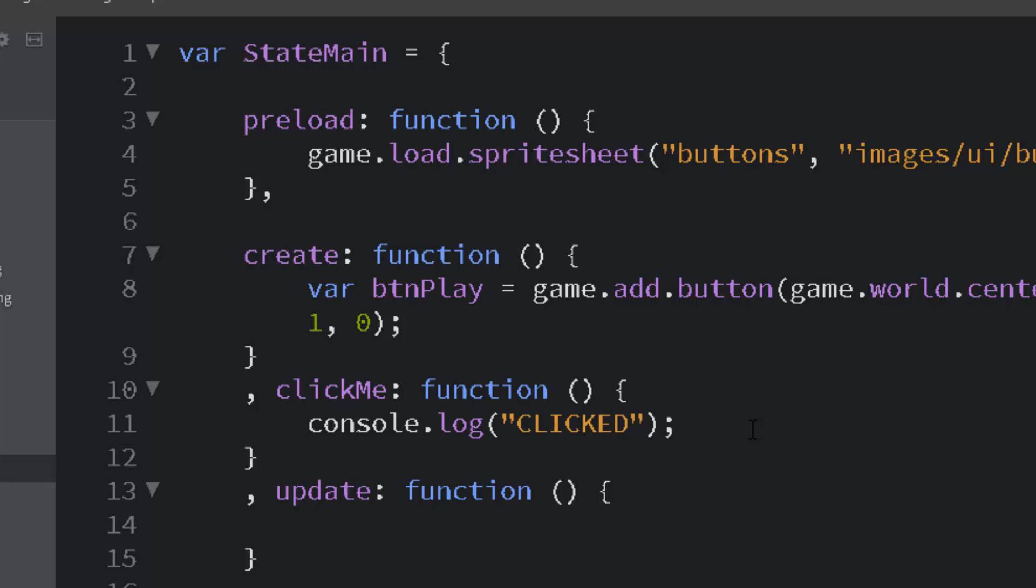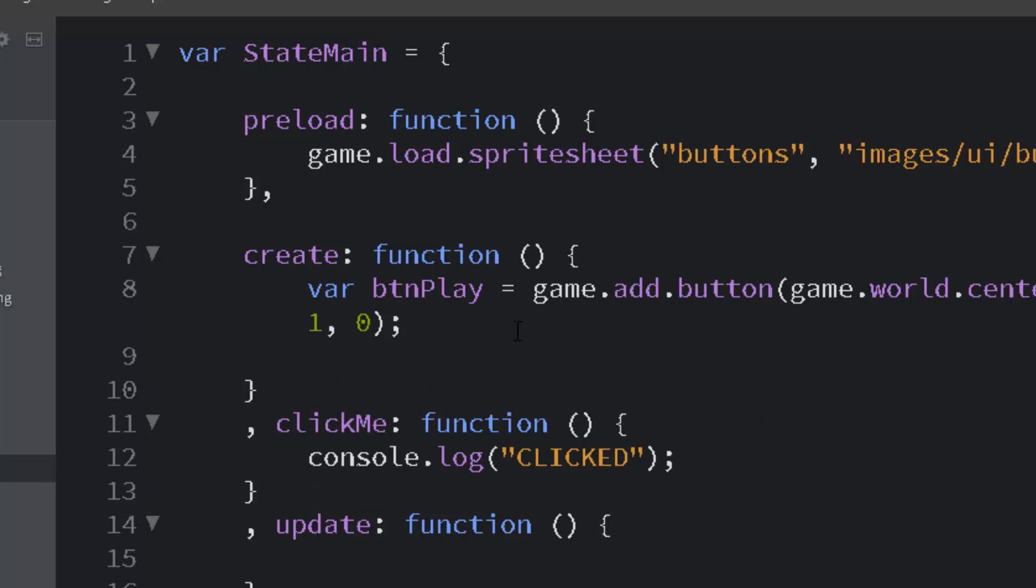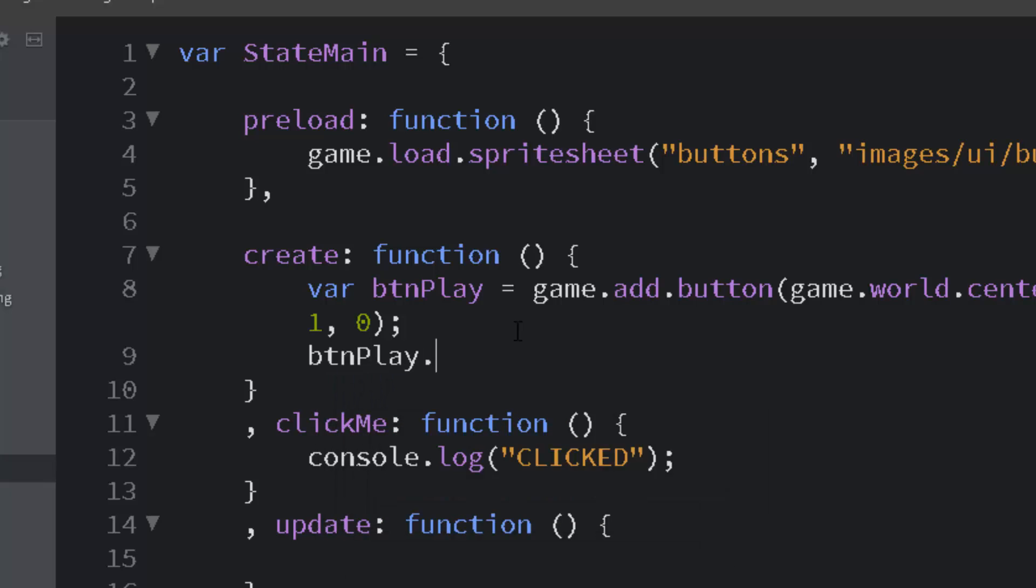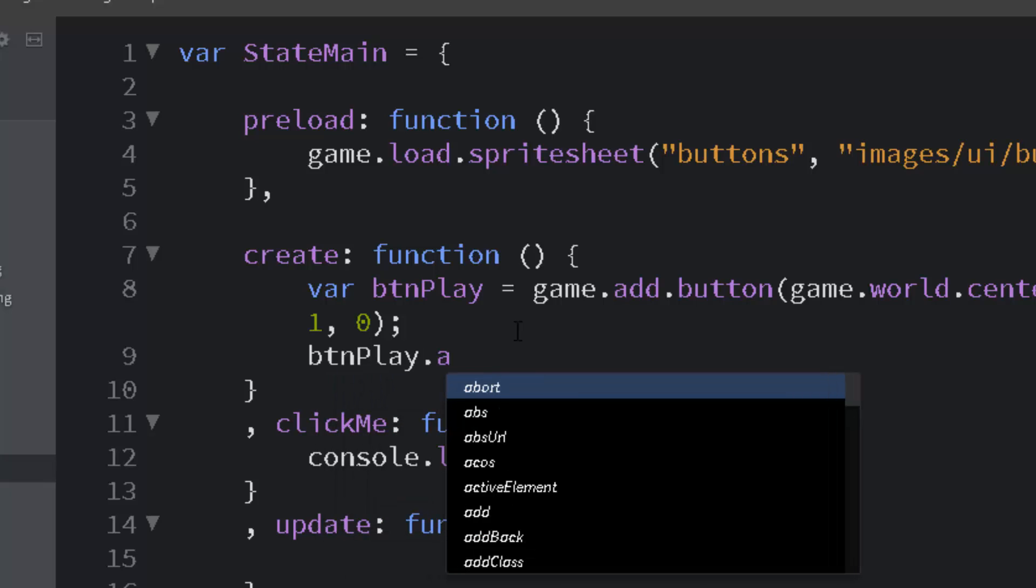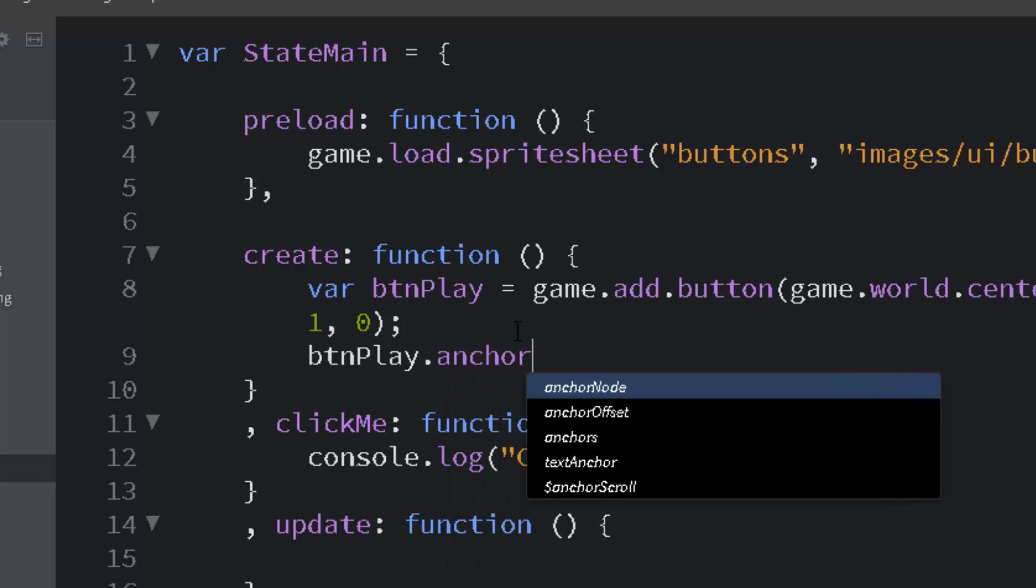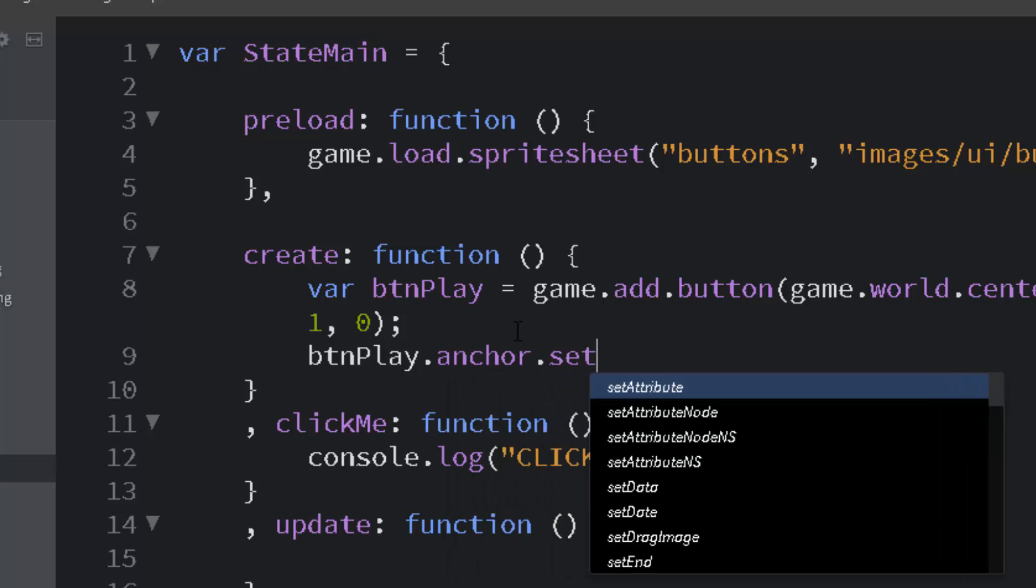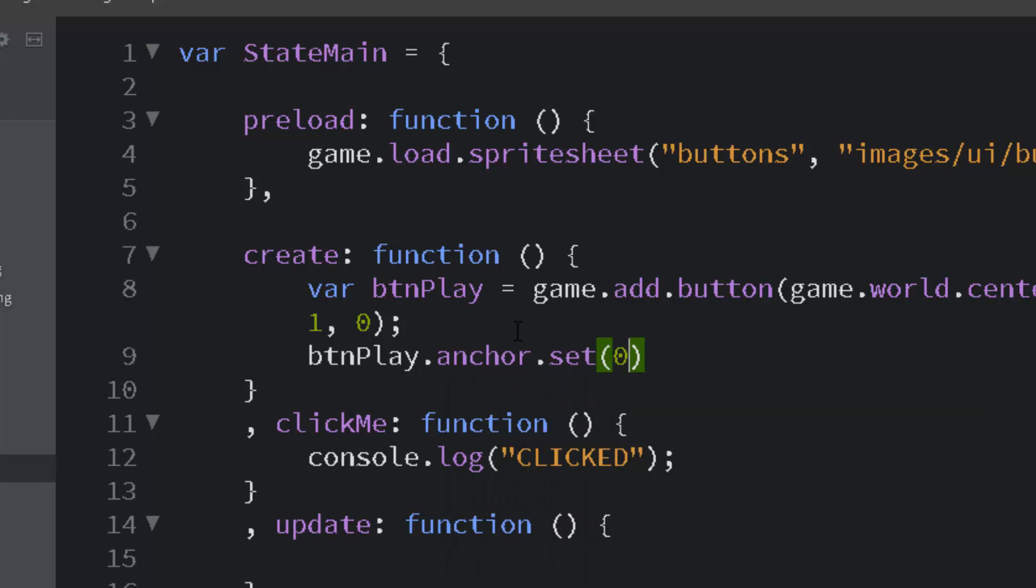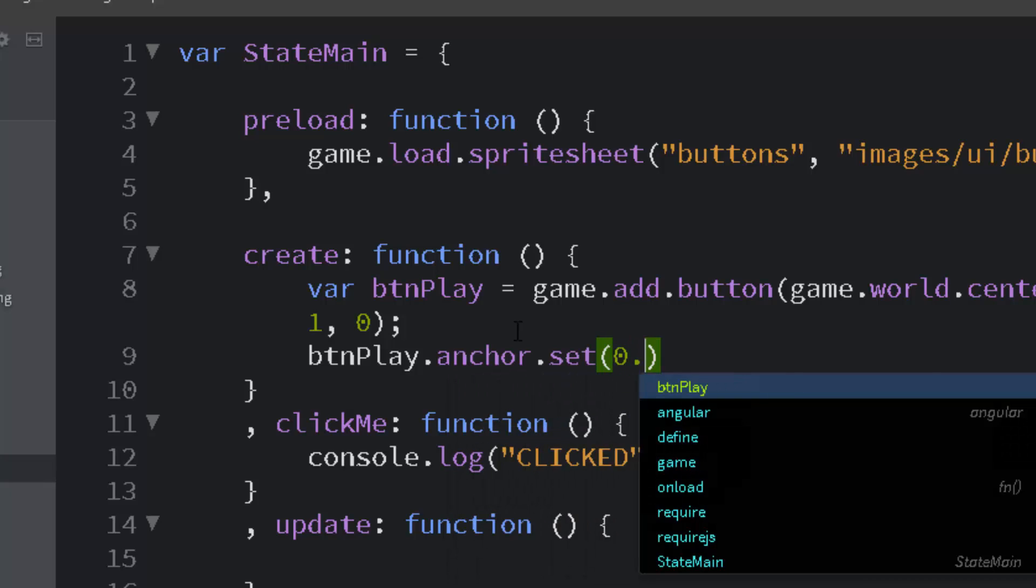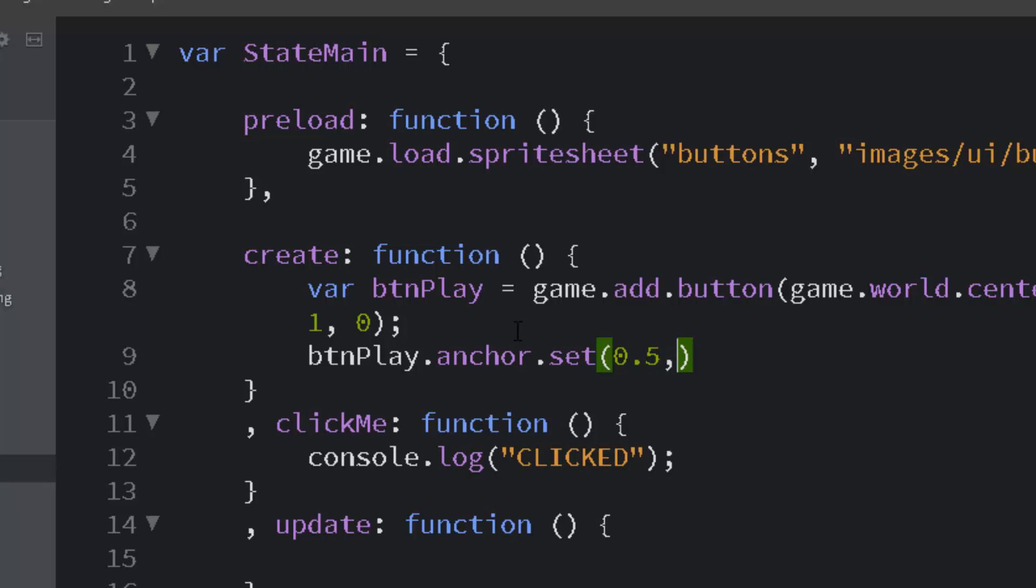Now the last thing we need to do is we need to put an anchor on the button. I think we did this in another video. But anyway, if we don't set the anchor, everything is aligned to the top left-hand corner. And we want everything aligned to the middle.